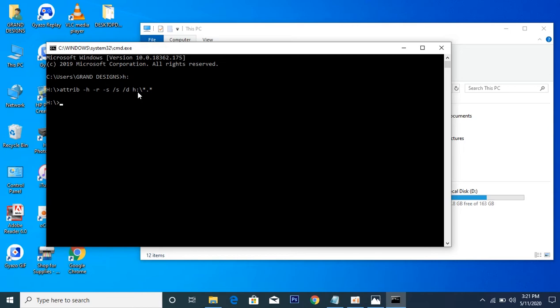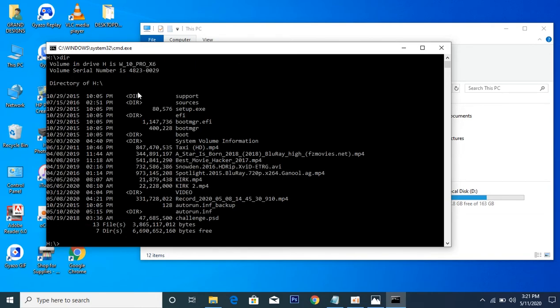From there you can even check what you have inside it. DIR H will show you everything in your flash drive. There you go, all the files are hale and hearty. So from here you can just go back to your flash drive and open your flash drive, and your flash drive will be back to normal again.